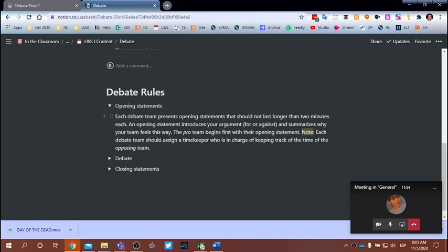Here are the instructions for the opening statement. Each debate team will present an opening statement that should not last longer than two minutes. An opening statement introduces the argument — your team of four is going to be either for something or against. You'll also want to summarize why your team feels this way. The pro team begins first. Teams 1, 3, 5, 7, and 9 are the pro teams, so you go first with your opening statement.